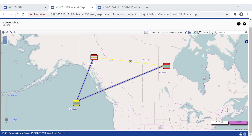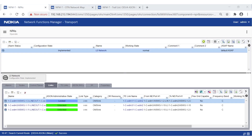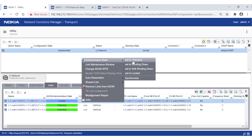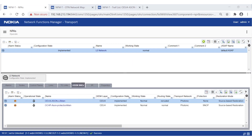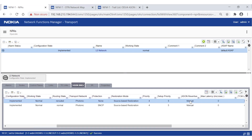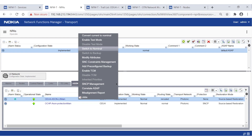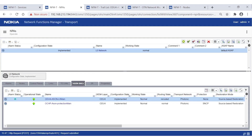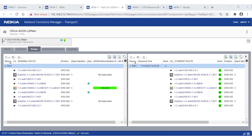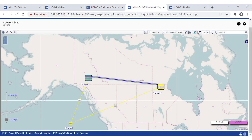What happens when the failure is recovered depends on the trail configuration — it can be revertive or not. In the revertive case, the trail automatically switches back to the nominal route after a configurable amount of time. In the non-revertive case, the operator can manually trigger the switch back. Our trail is set to manual under ASON revertive status. After unlocking the link and waiting for the GMPLS notification confirming the link is back to normal, an SNC ready-to-revert notification follows. A simple switch-to-nominal command then switches traffic back, confirmed in both the table view and the map view.